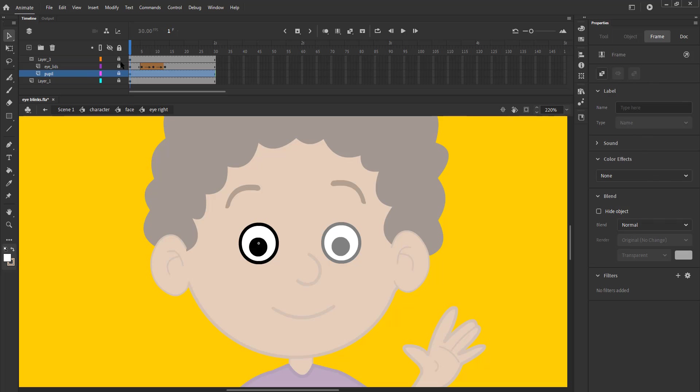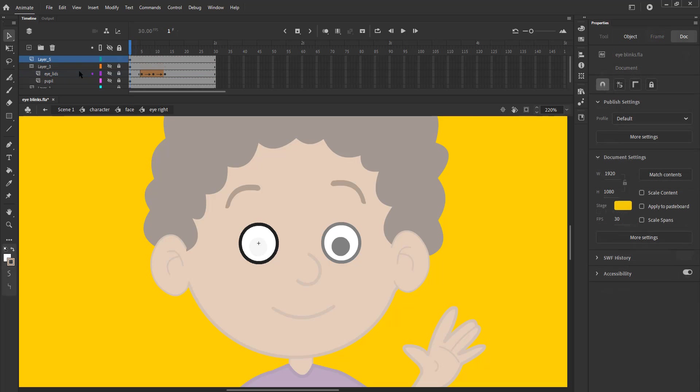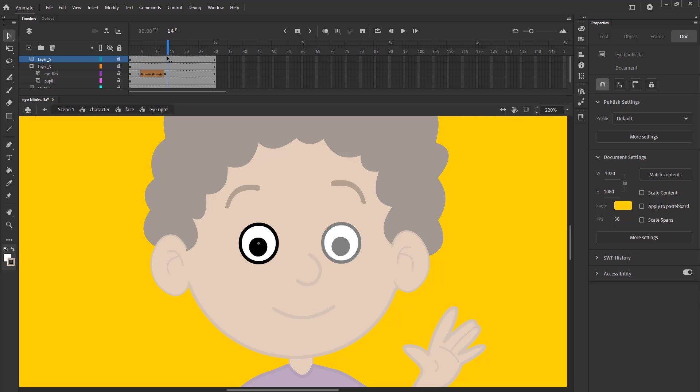We add a new layer and copy the outline from layer 1 and paste it in place on the new layer. We can now see that we have added blink to this eye.